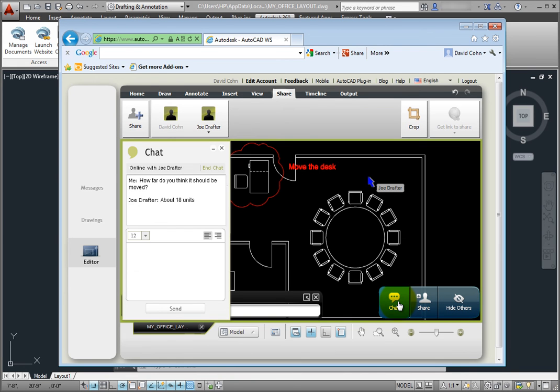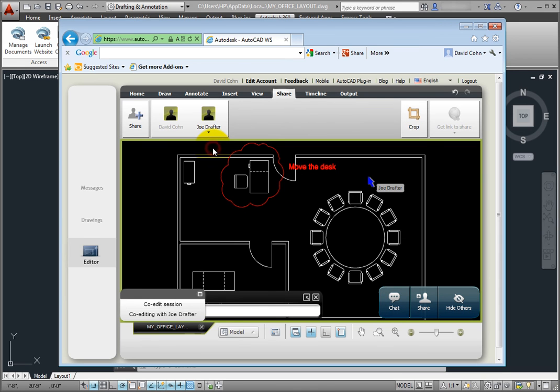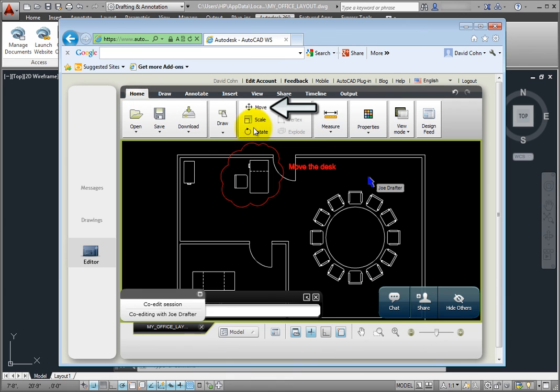Of course, either of us could make this change. I'll minimize the chat window. Then, in the ribbon, I'll click the Move tool.